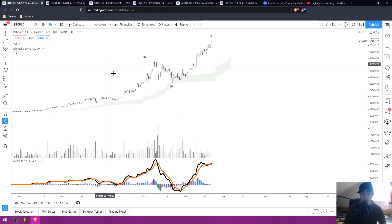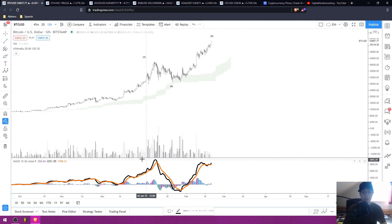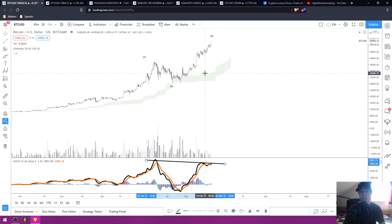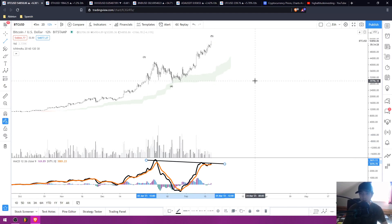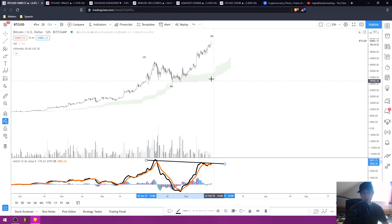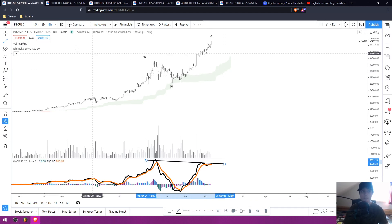If we go to the 12-hour timeframe here, I still see bearish divergence forming in the MACD. This is overextended. I expect this price action to see a reversal. We're going to reject and we're going to test these lower support levels. I do not trust this FOMO one bit.